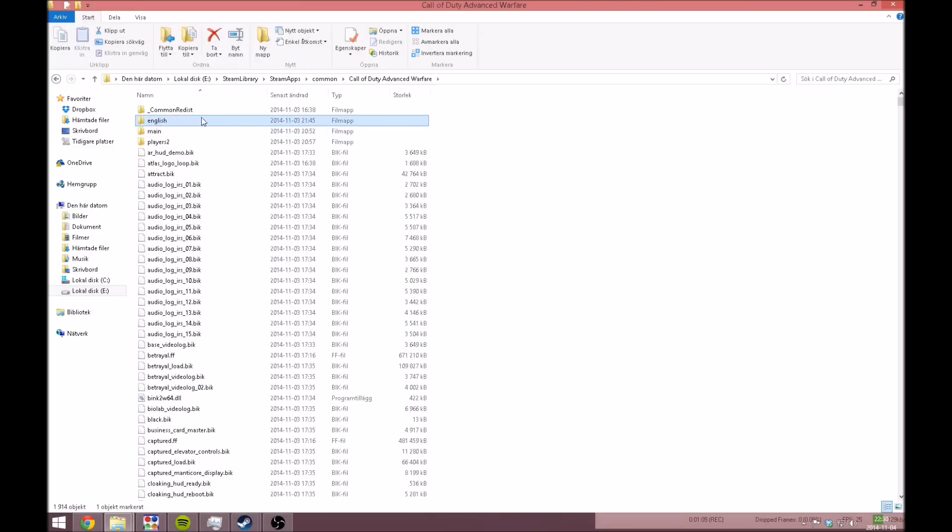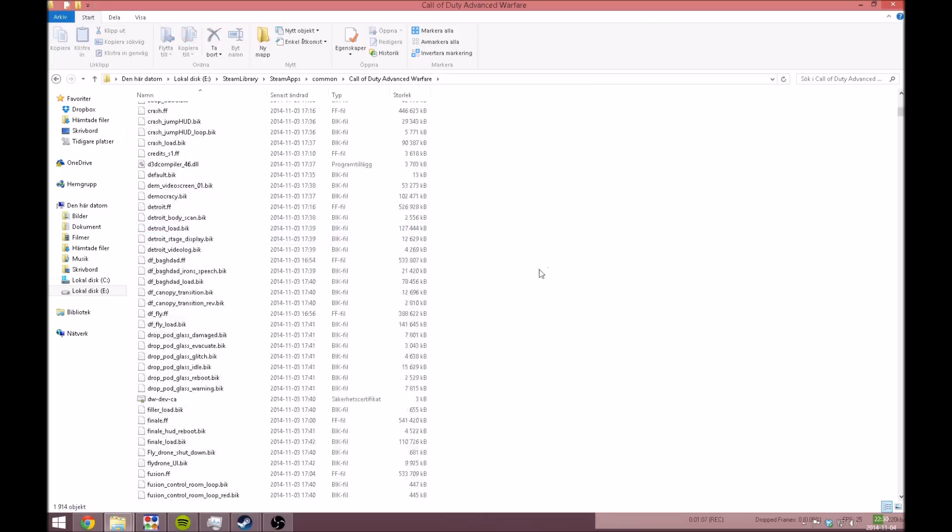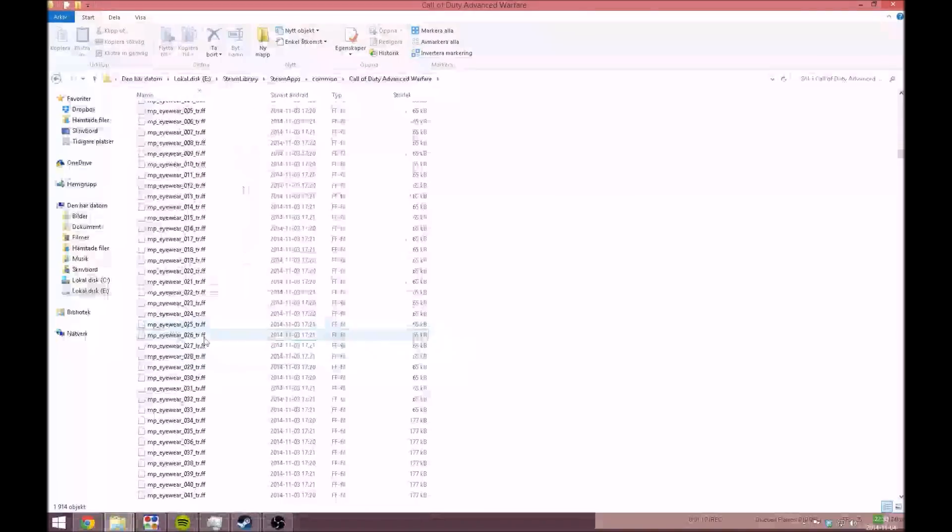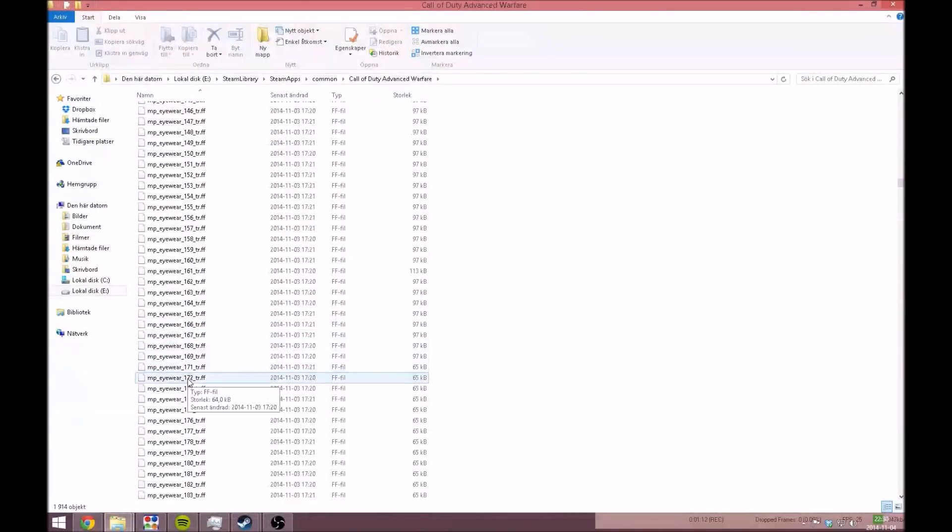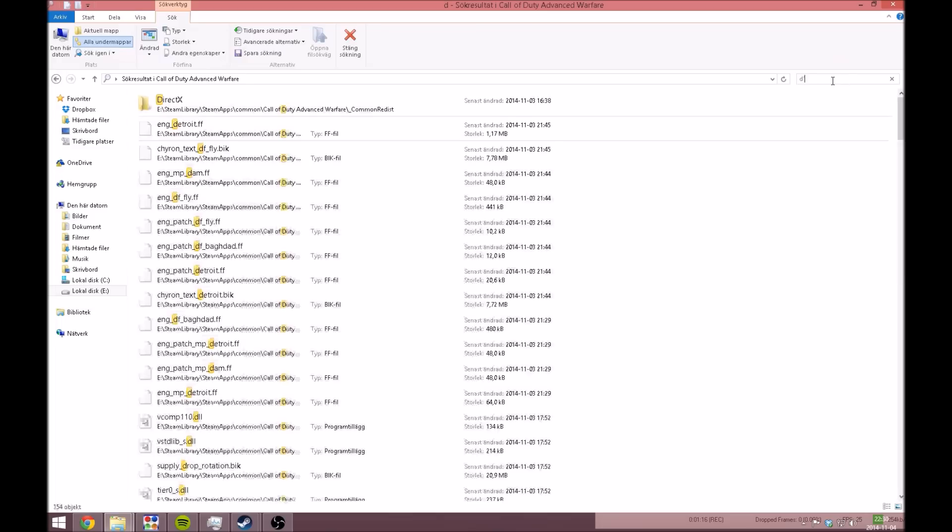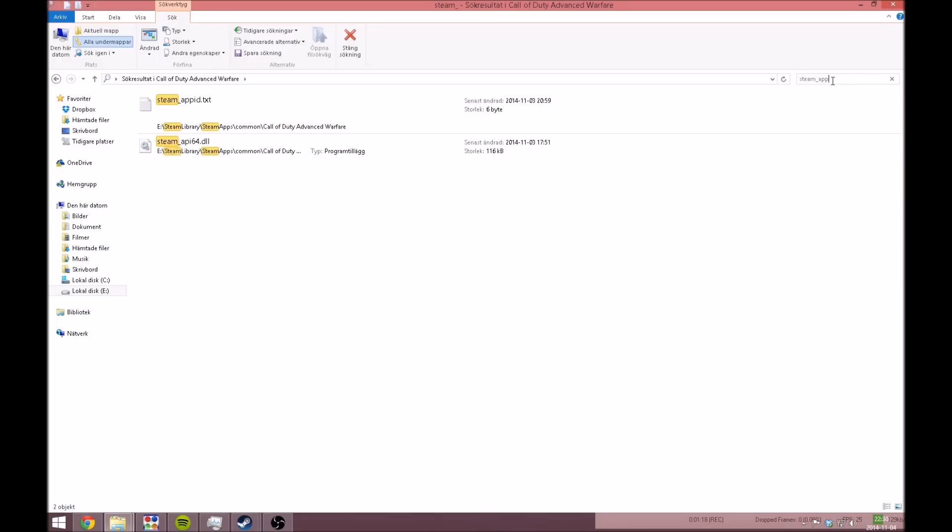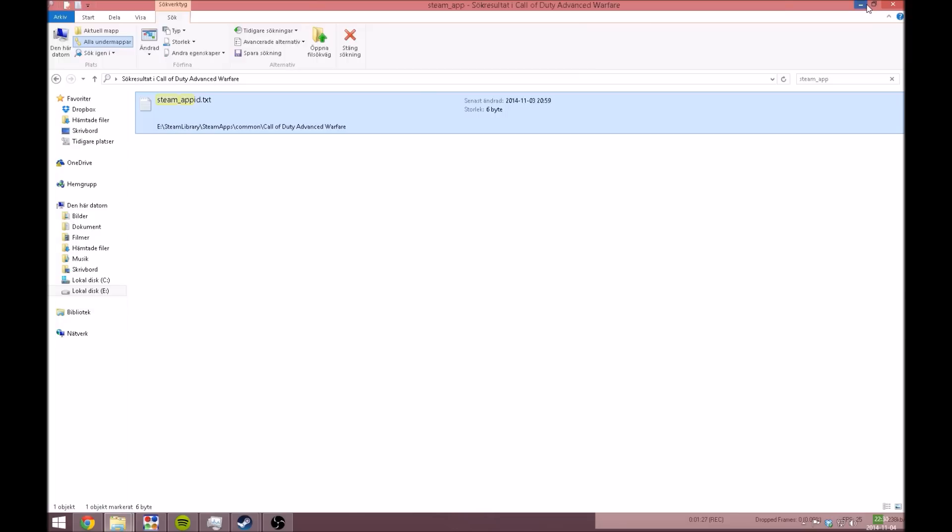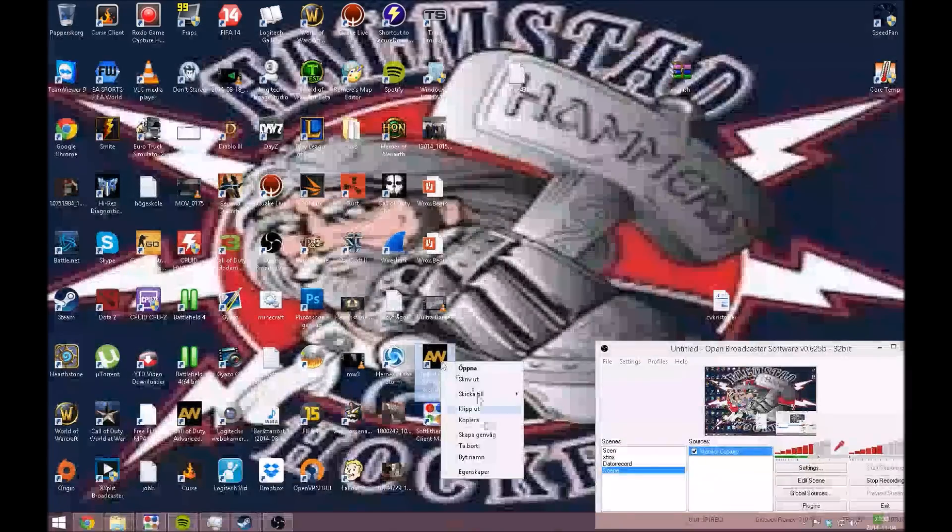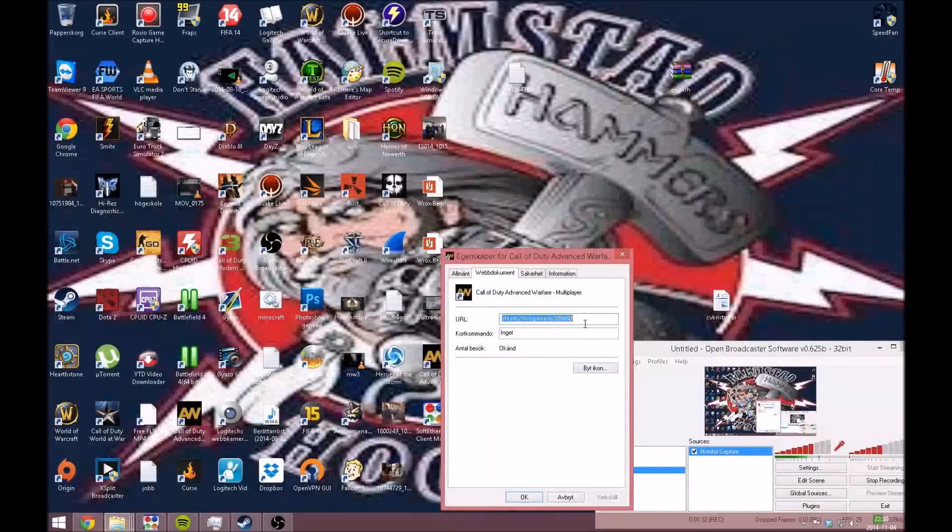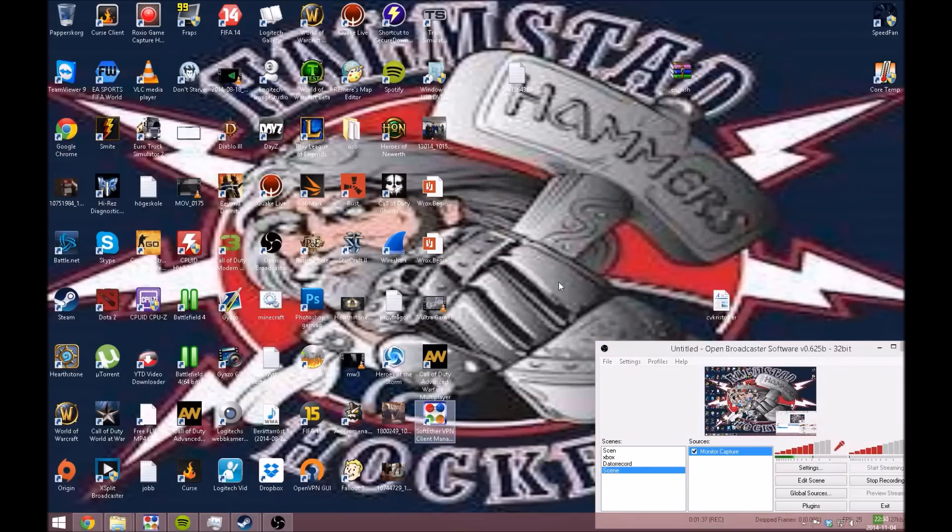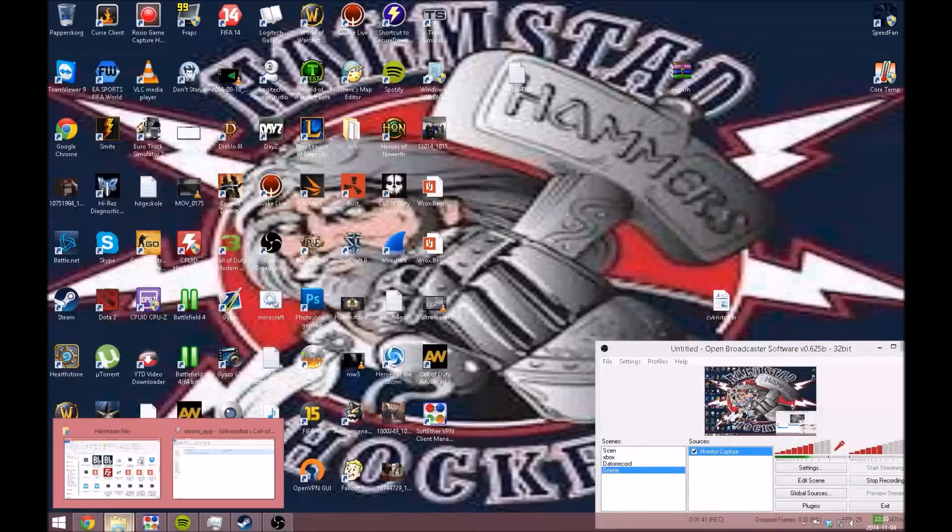After that, you create a Steam app ID text file. You copy the code from the shortcut you have on the desktop and paste it in there. For example, my code is 209660. This prevents Steam from reloading those files.